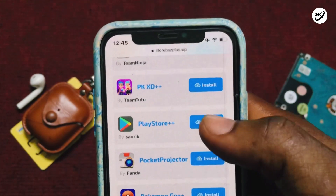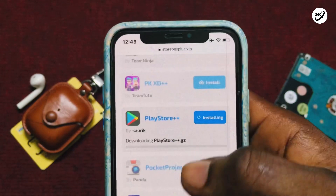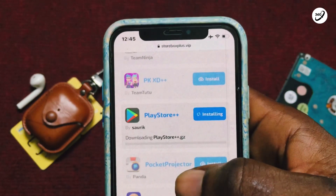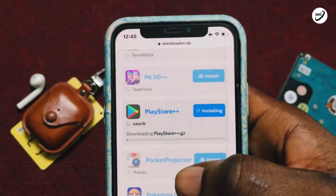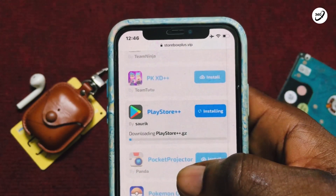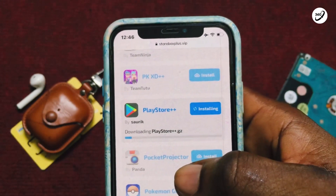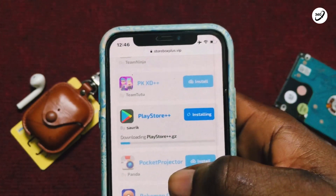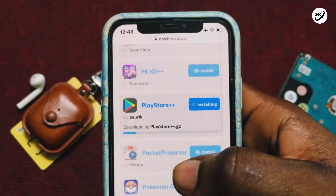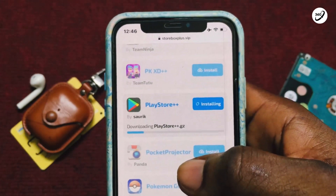There you go. What you need to do is tap on the installation and wait for it to be fully installed onto your phone. It takes a few seconds.